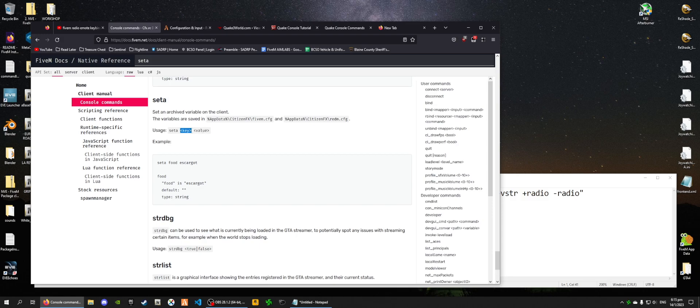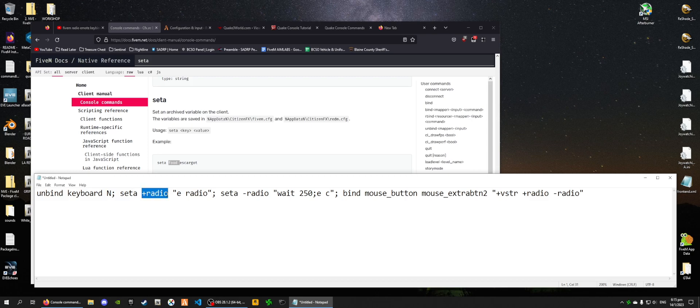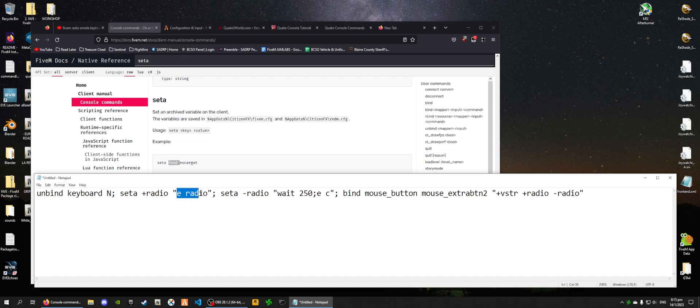Obviously, it's not exactly an abbreviation as shown here. So this plus radio, if one were to type set a, food, escargot, then food would mean escargot. Because that's the key, and this is the value that is attached to this key. So this plus radio basically contains this string, which is E radio.